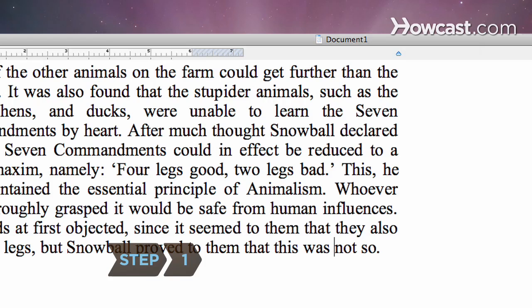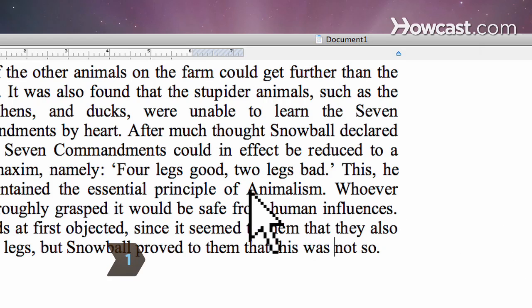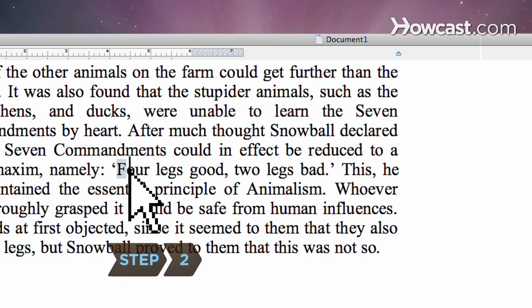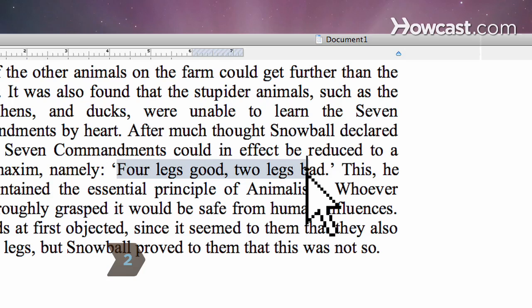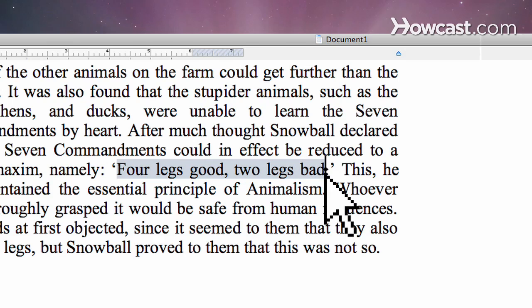Step 1. Position your cursor next to the text you would like to copy. Step 2. Click and hold the left mouse button, and then drag the cursor across the text that you want to copy.